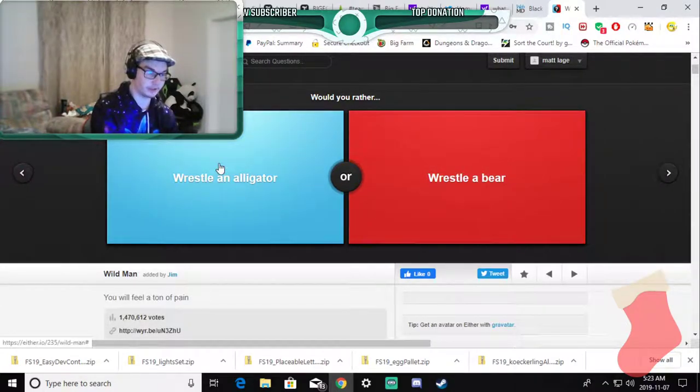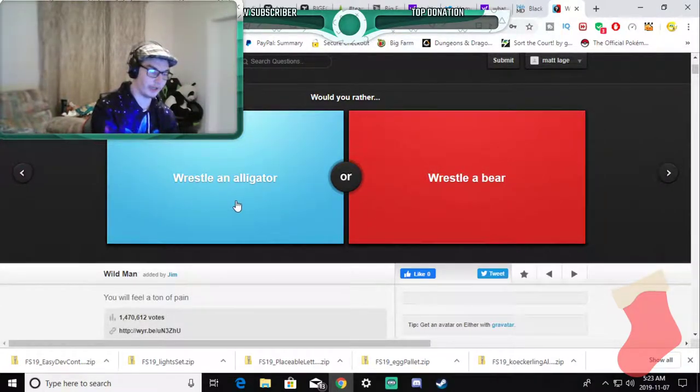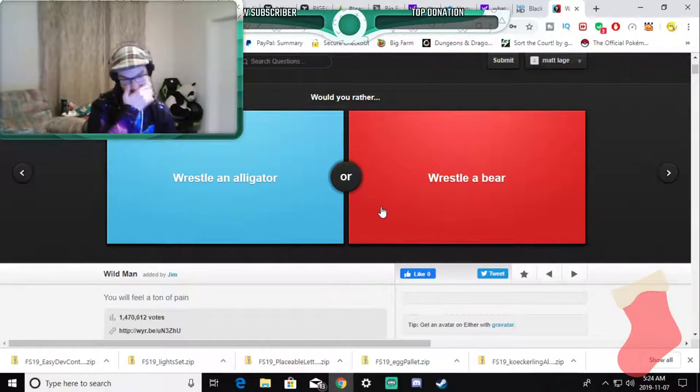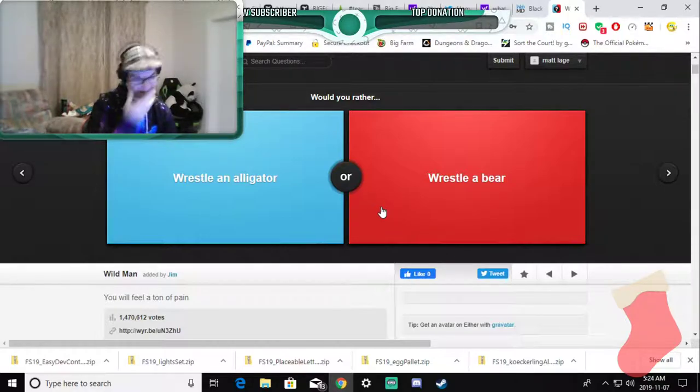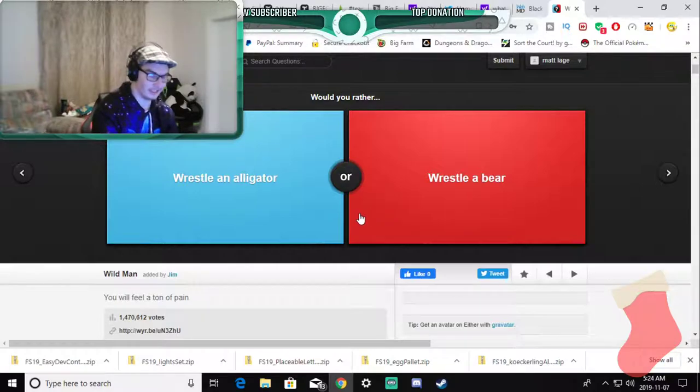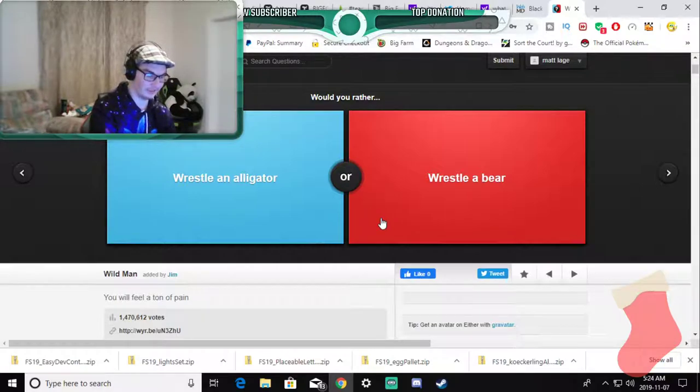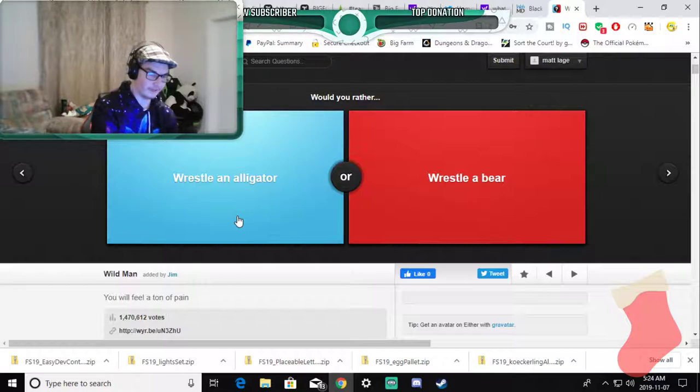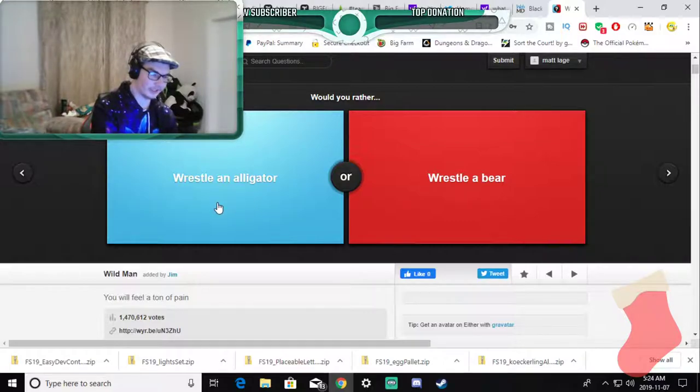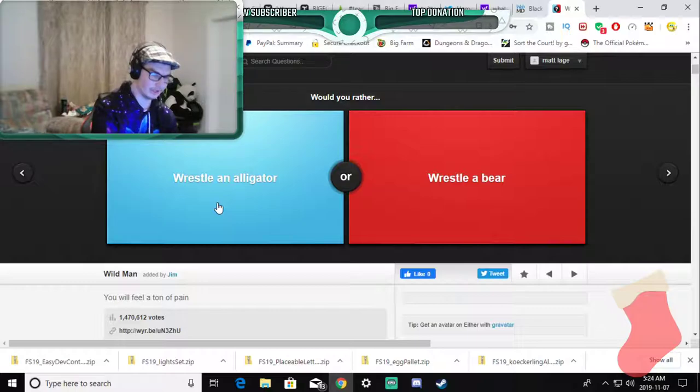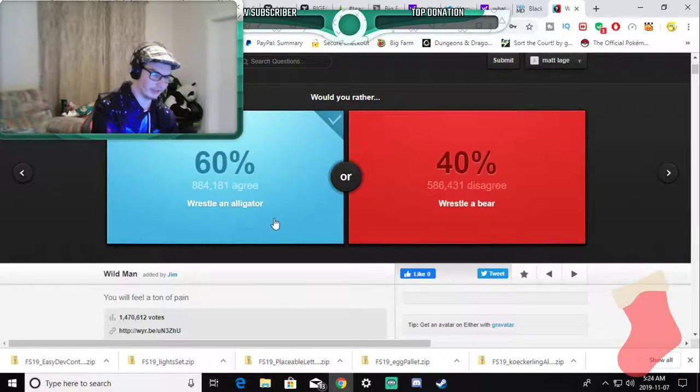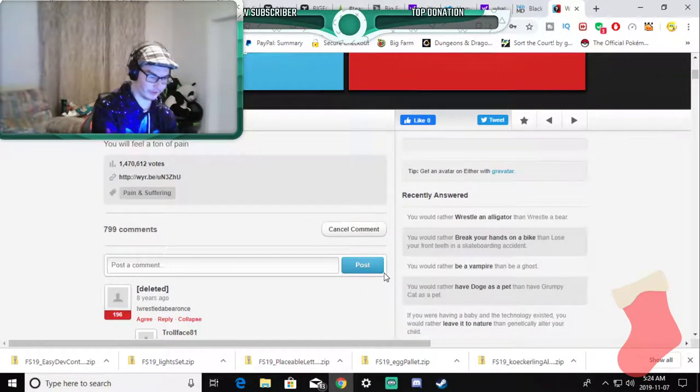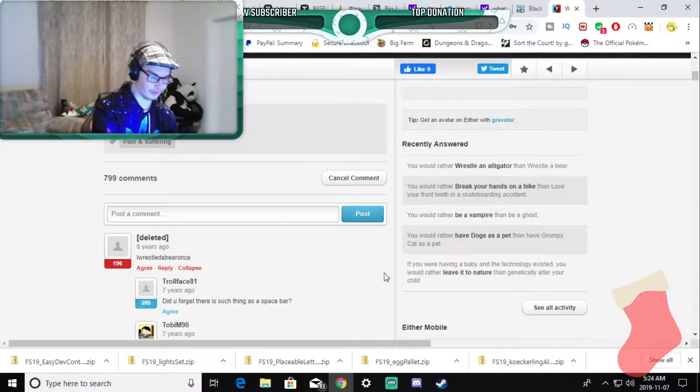Would you rather wrestle an alligator or wrestle a bear? I do not want to answer this. I feel like because I have steel toe boots I would rather fight the alligator, yeah and everyone agrees with me. Let's see the comments on that. What did you forget there is such thing as spacebar?